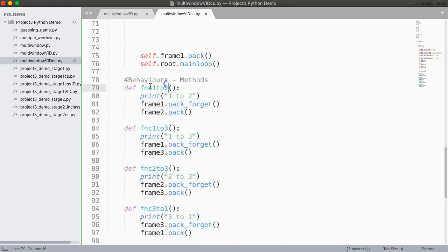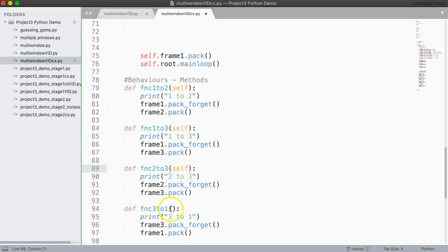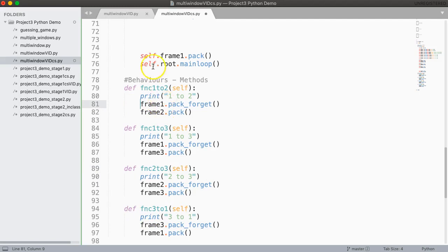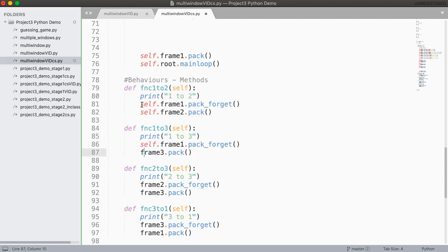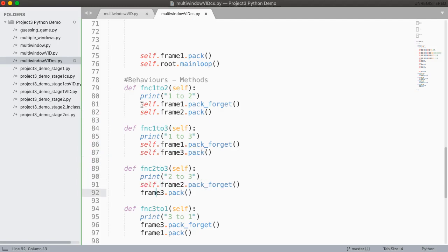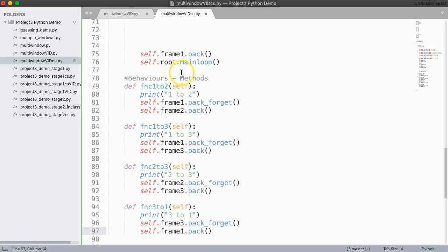But because I want all of these to be instance methods I want to put the word self in here. That is how I indicate that this is an instance method. And again when I access frame 1 it's not frame 1 it's self dot frame 1. I have access to all of the instance variables inside these instance methods. I'm going to add self dot to all of them.